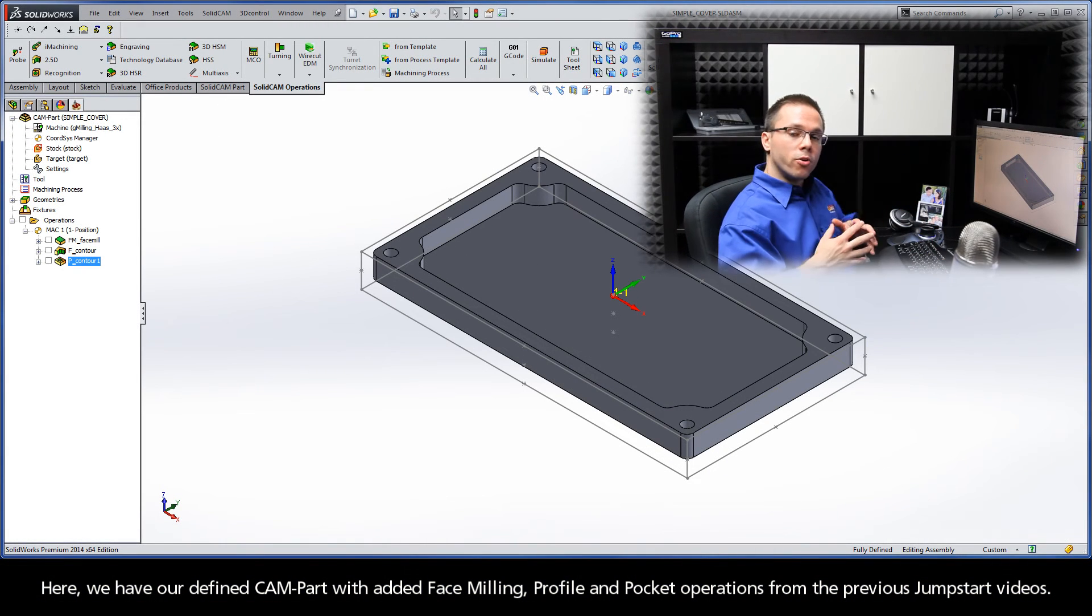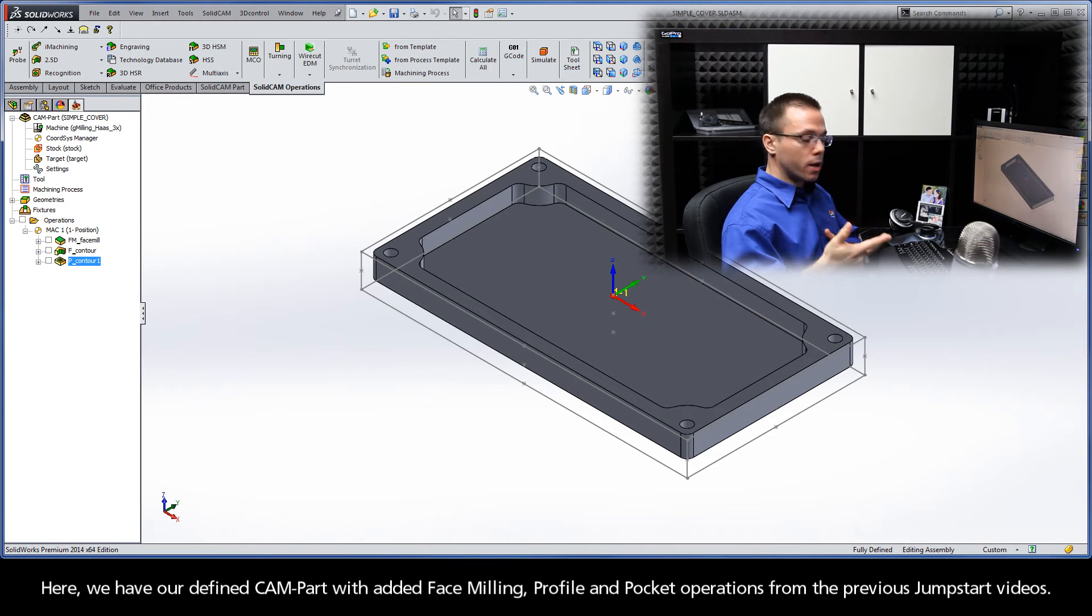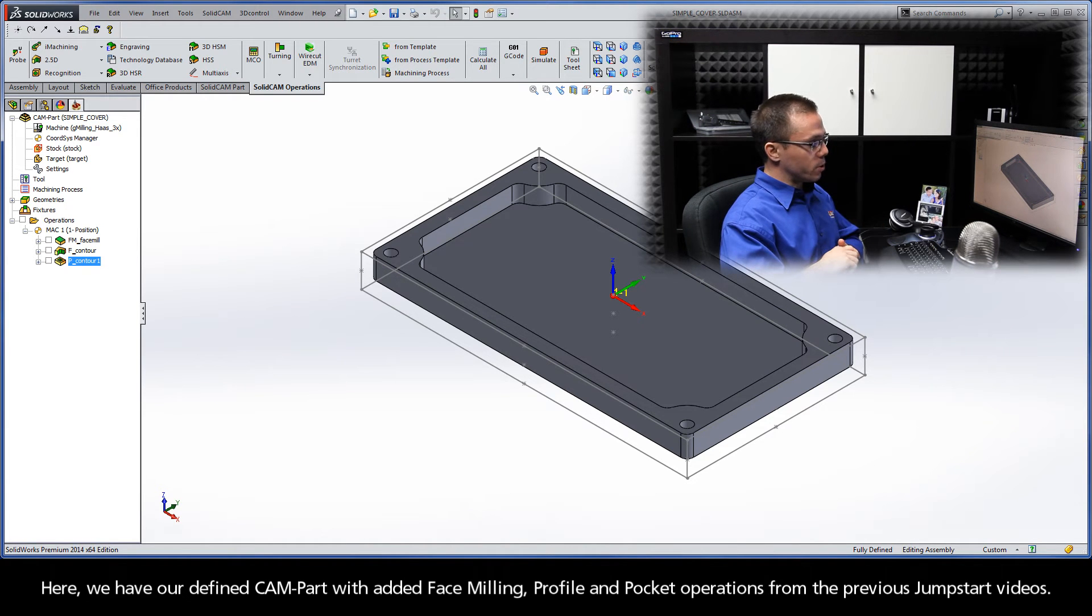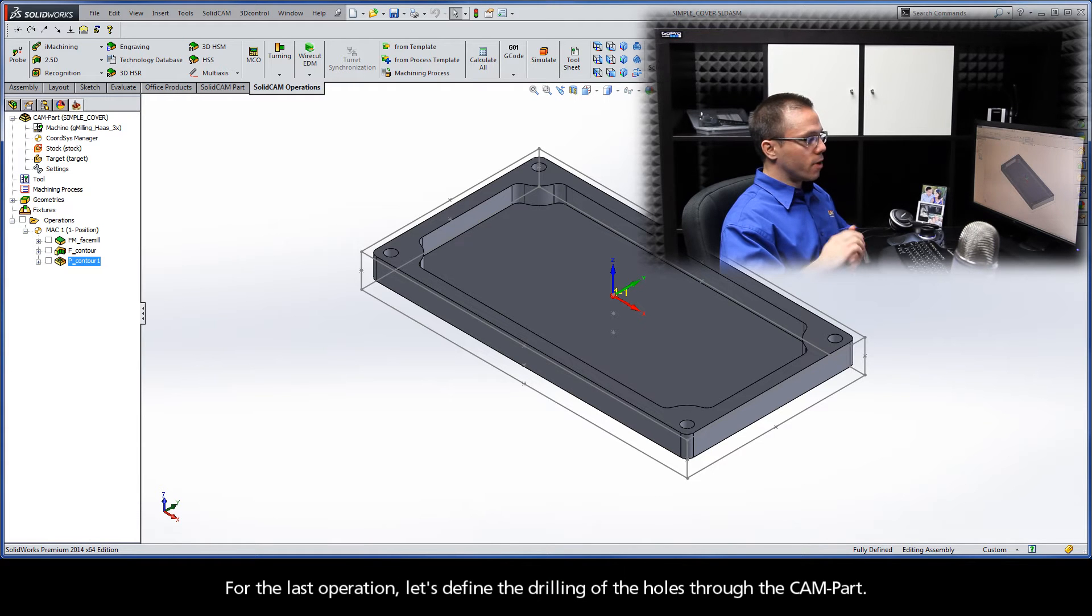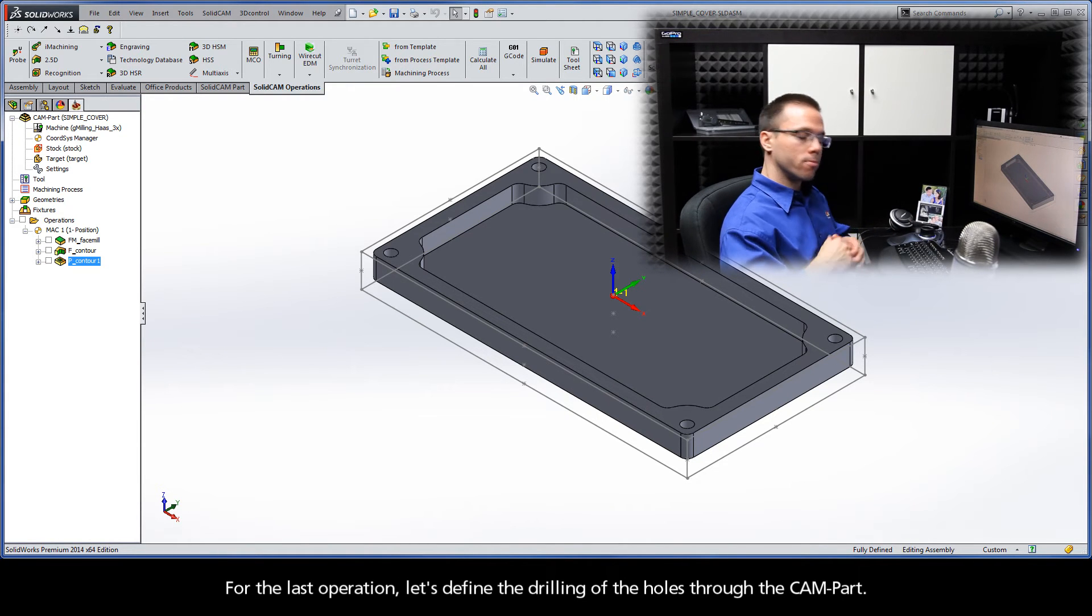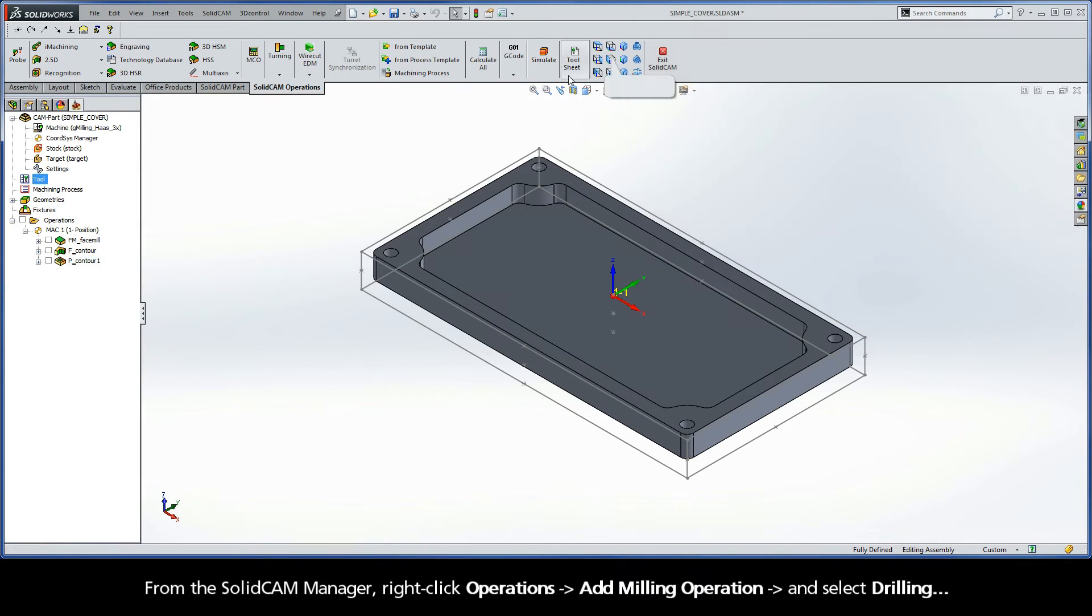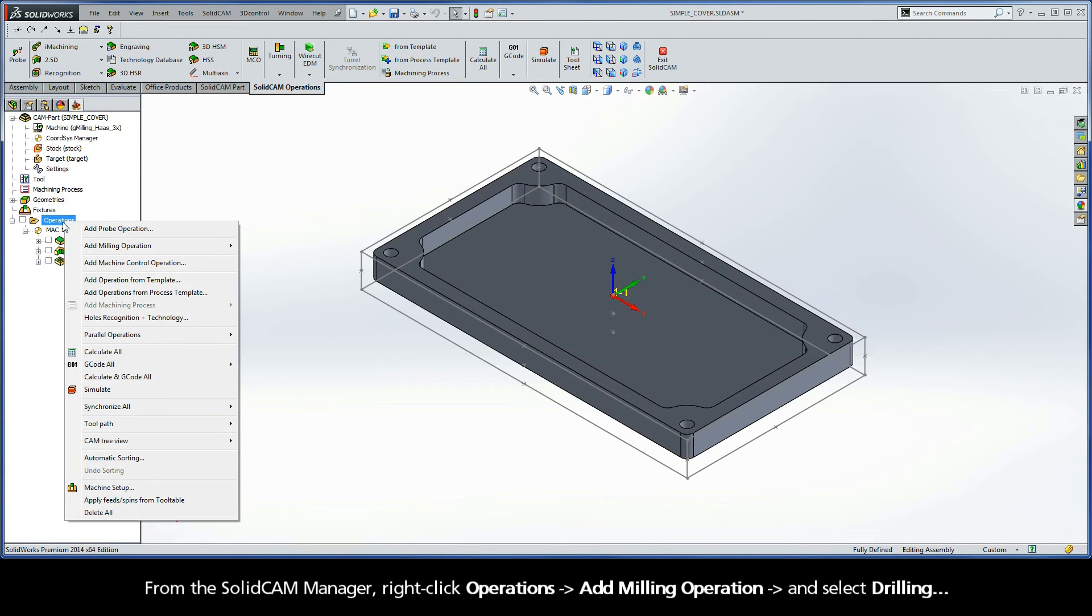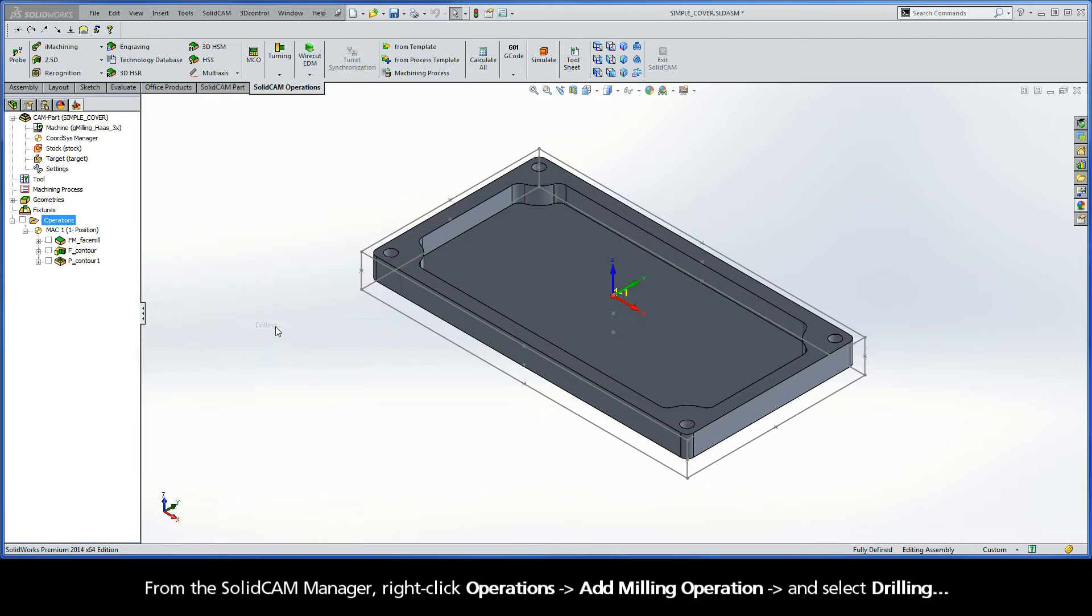Alright, so here we have our defined cam part with added face milling, profile, and pocket operations from the previous Jumpstart videos. For the last operation, let's define the drilling of the holes through the cam part. From the SolidCAM Manager, right-click Operations, Add Milling Operation, and select Drilling.